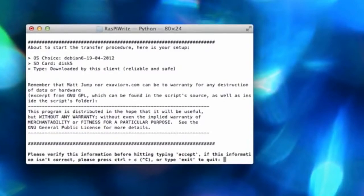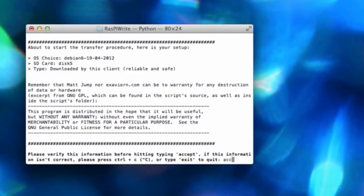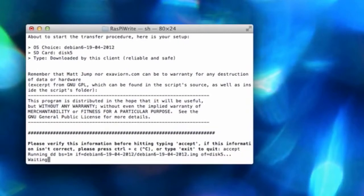So you have to type in 'accept'. You know, check the details, type in accept and press enter. Now I've made sure that it's the right drive, and then the last part of the process is ready.